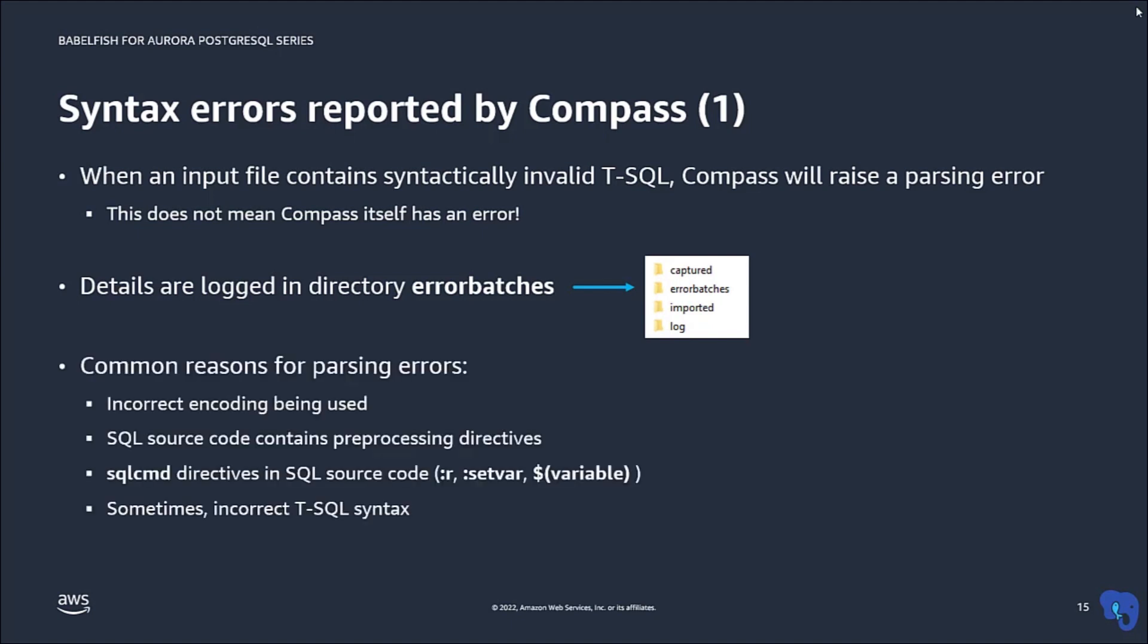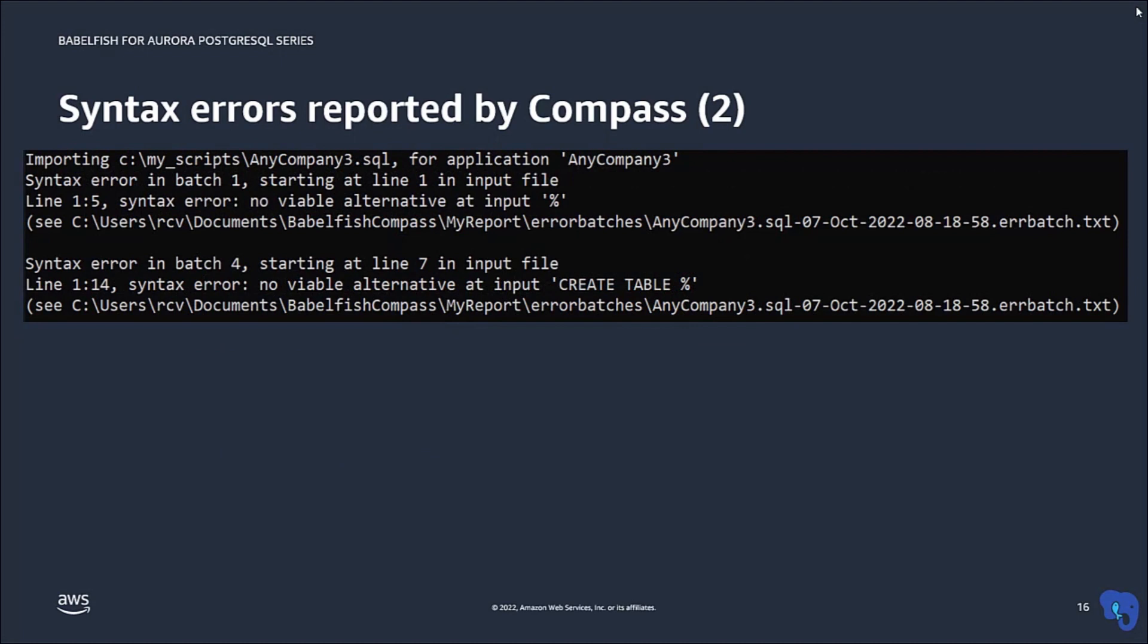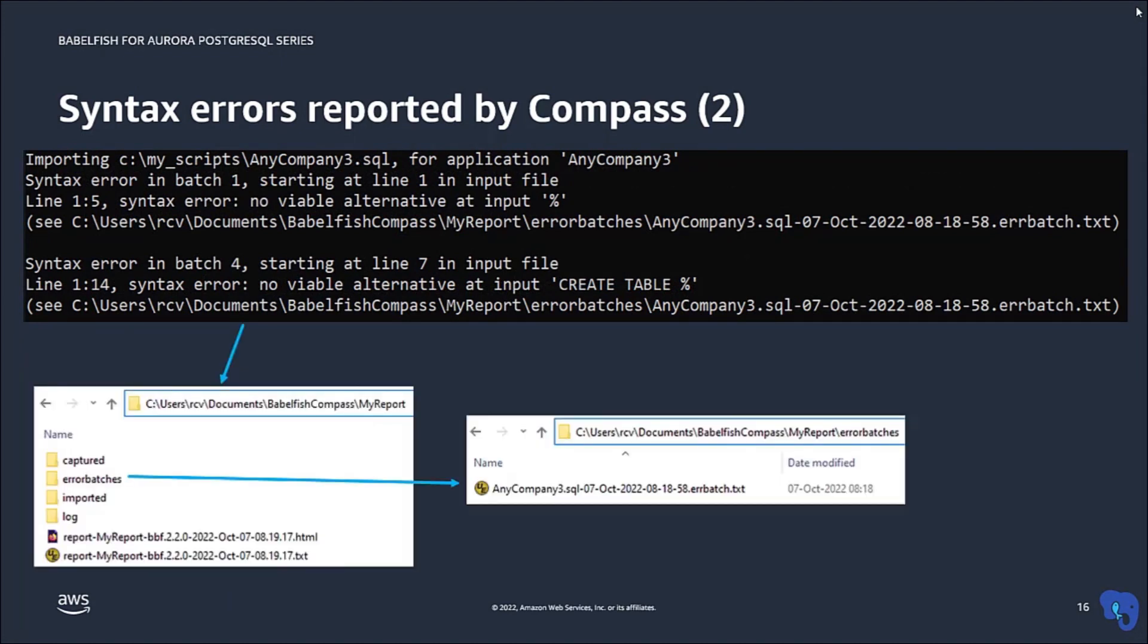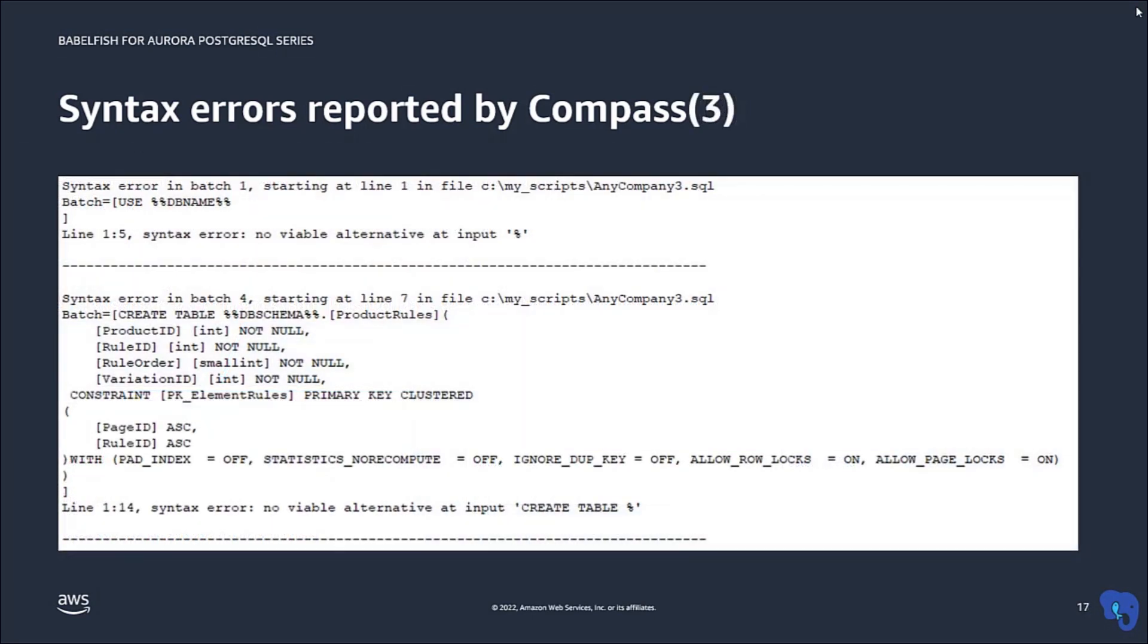Such errors are usually caused by something like using an incorrect encoding for the input file, or there may be something invalid like a syntax error in the input file. When there is an error, Compass will print it on your screen, and also logged in a file in the directory ErrorBatches. That file contains the actual batch that was processed, plus the error message by the Compass parser. So usually you will see pretty quickly what the problem is.